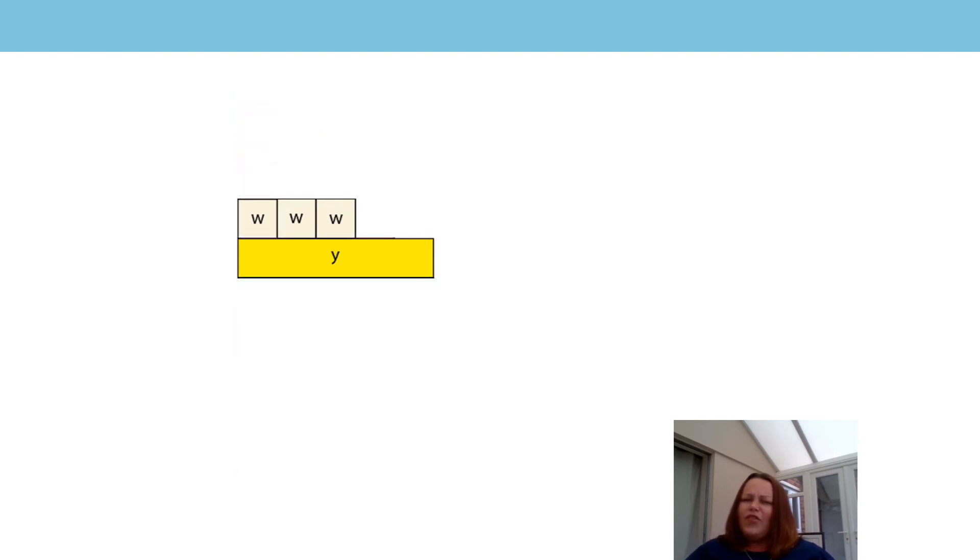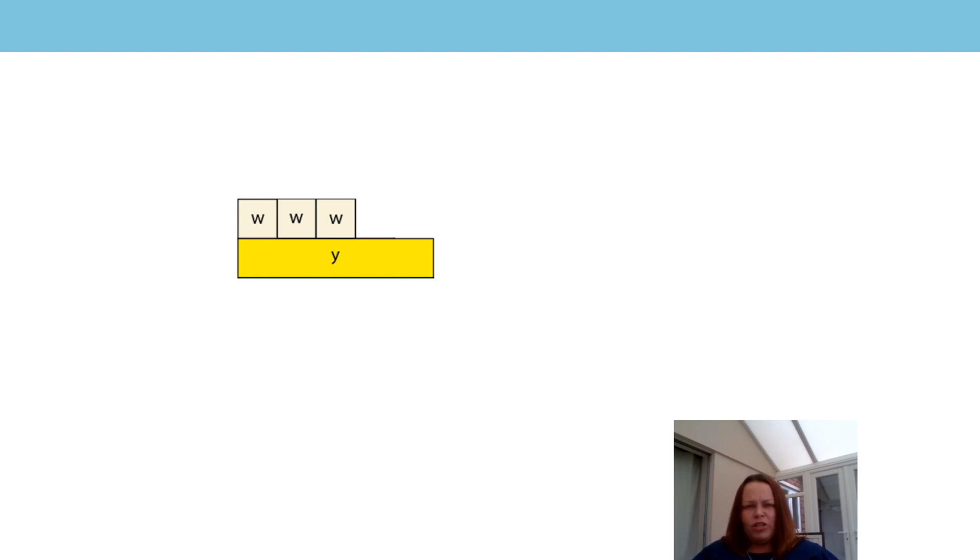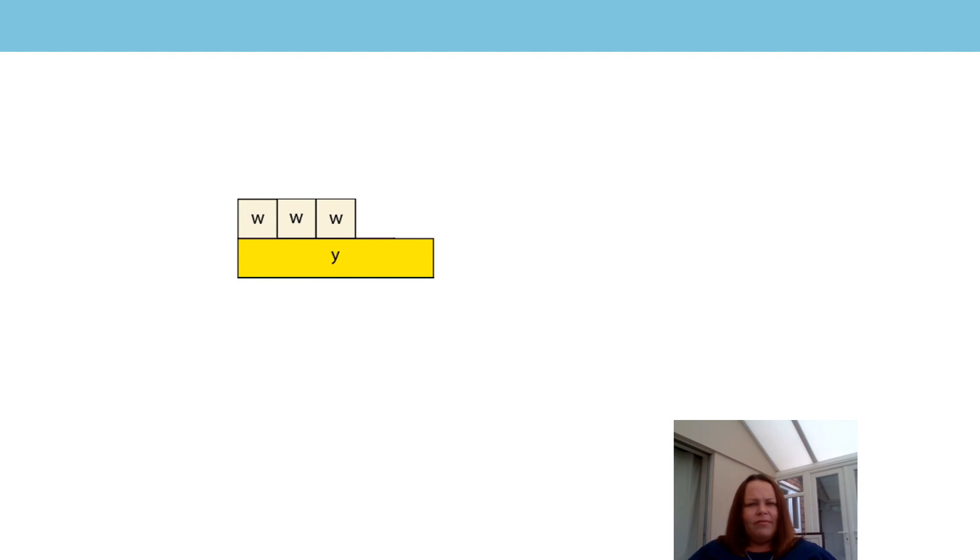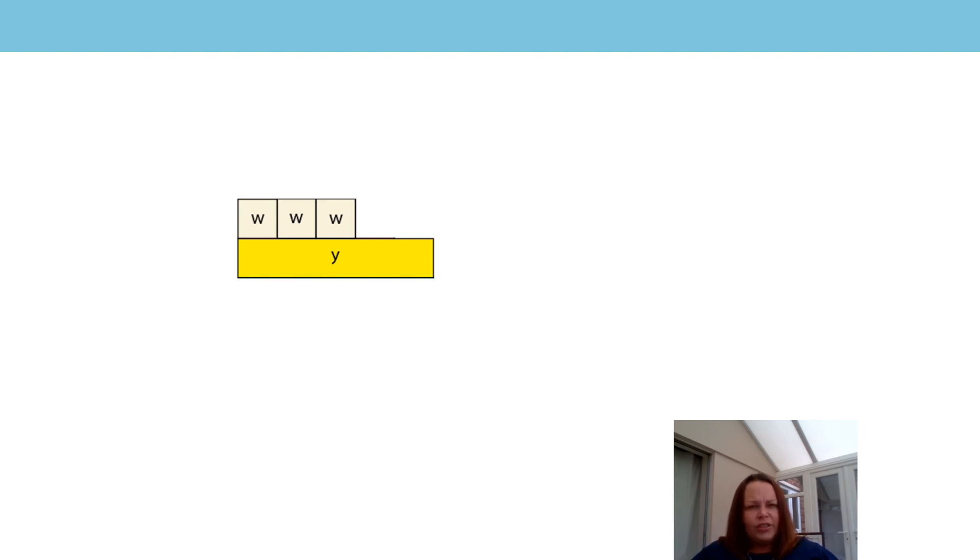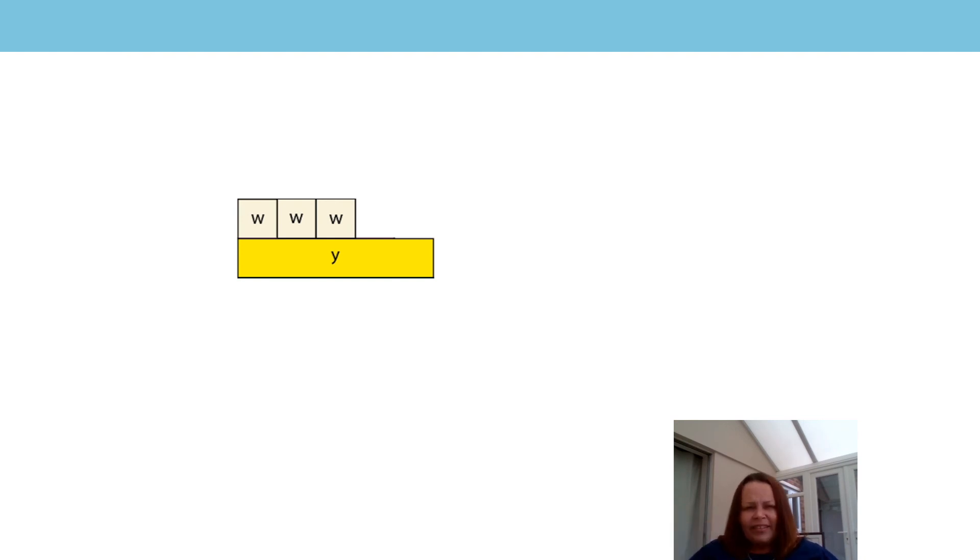If the yellow rod is the whole, then what fraction would one of the white rods be? Pause the video and tell a friend or an adult or just tell the screen. Are you back? What fraction do you think one of the white rods would represent? It involves a little bit of our friend visualization, which I know you've done in other lessons. Visualizing is thinking about it in your mind's eye.